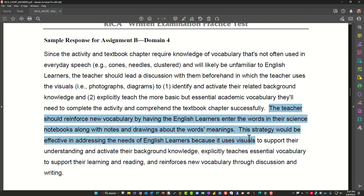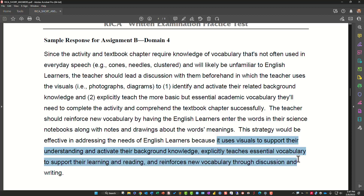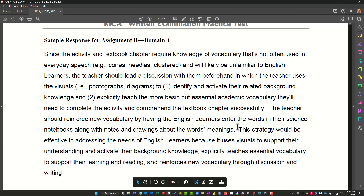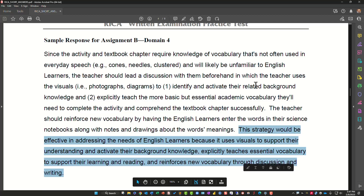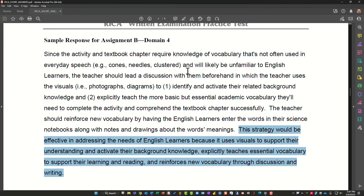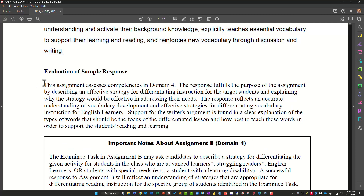The teacher should reinforce new vocabulary by having the English learners enter the words into their science notebook along with notes and drawings about word meaning. Here comes the justification: the strategy would be effective in addressing the needs of English learners because it uses visuals to support understanding and activate background knowledge, explicitly teaches essential vocabulary to support their learning and reading, and reinforces new vocabulary through discussion and writing. It starts with teacher modeling, then guided and independent practice, and then you justify it — they love visual and multi-sensory approaches.